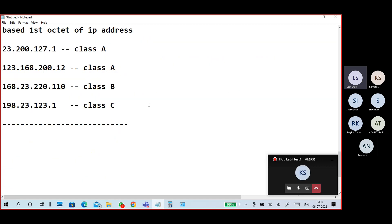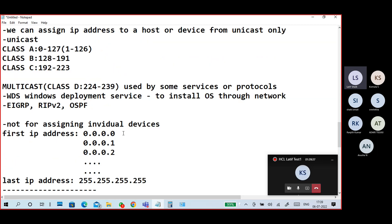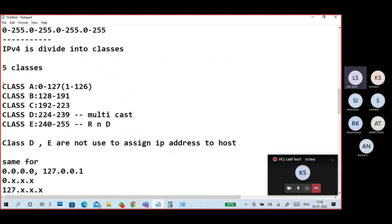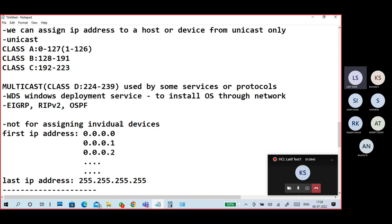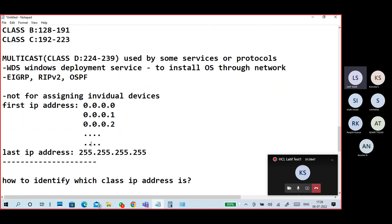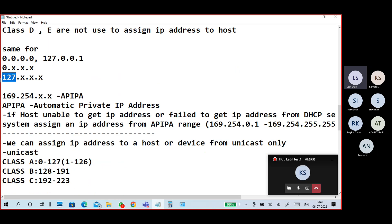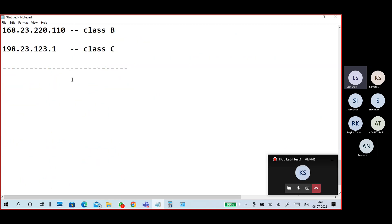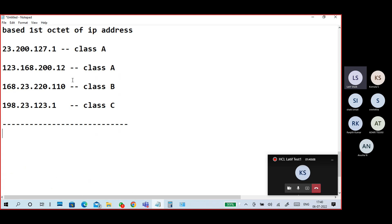This is the complete range. The entire range is divided into classes, and each octet must not be more than 255. Do not start with 0, do not start with 127, and the address should not begin with 169.254. These are the main basic rules for a valid IP address, and this is how to identify a class.